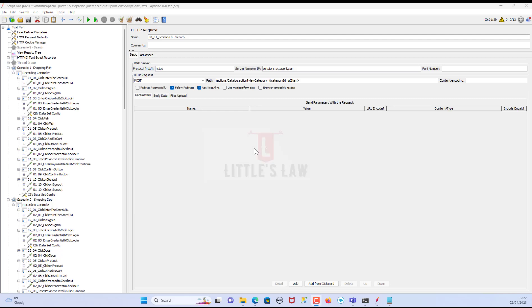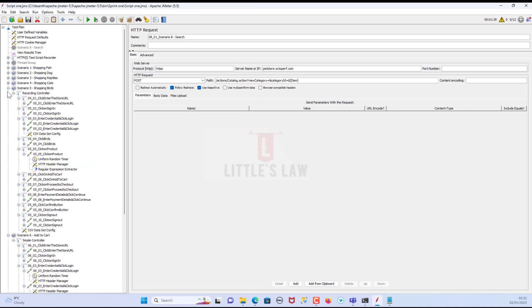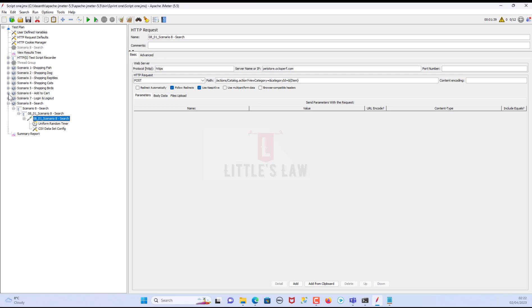Hi, hello and welcome back to another episode on Little's Law YouTube channel. Today in this video we are going to see how we are going to get ready for the big day — the day where we are going to run the load test. If you have not subscribed yet, please do subscribe to our channel, like, and comment your questions and feedback. I'd like to thank everyone for your huge support. We have crossed almost eight days and today we are in the ninth video of this series.